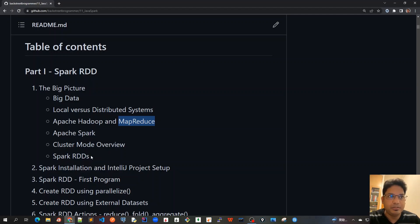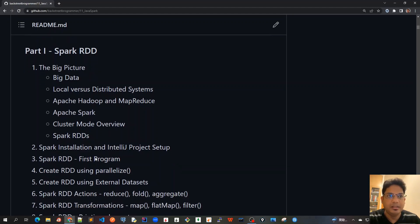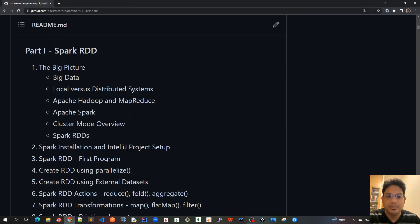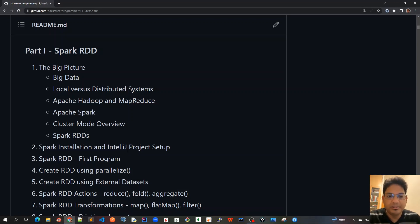After covering the theory part about the high-level design and the idea behind Apache Spark RDD, we will dive into hands-on coding where we will first install Spark and set up our IntelliJ project so that we can write unit test cases to understand all these topics in a very detailed way.